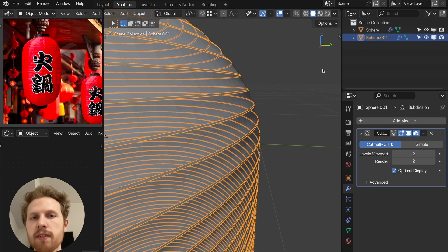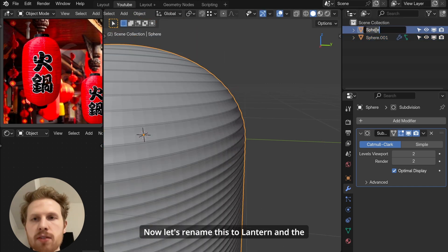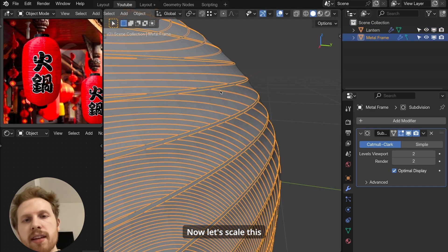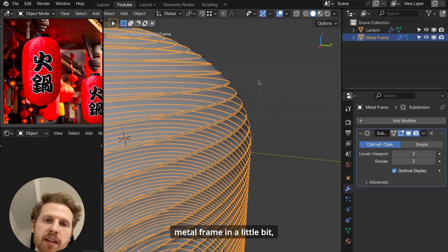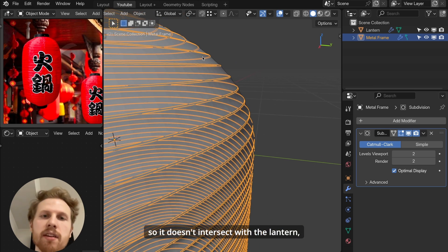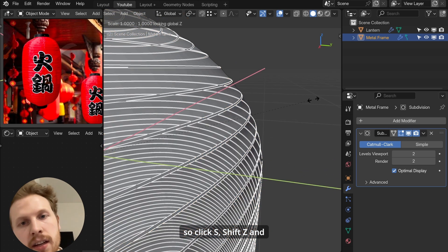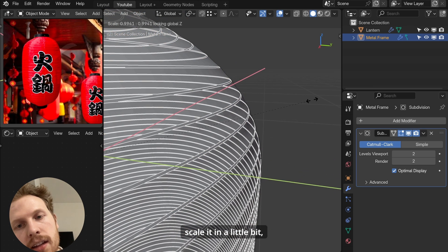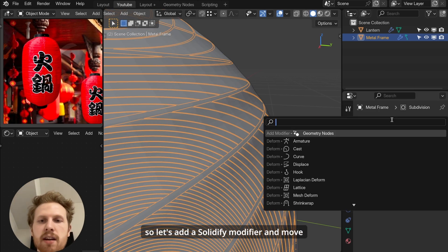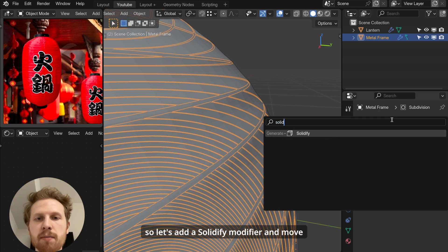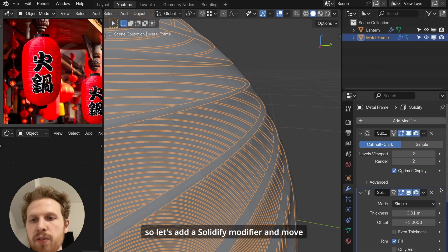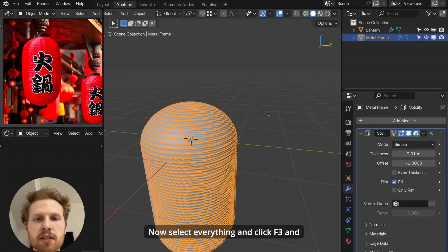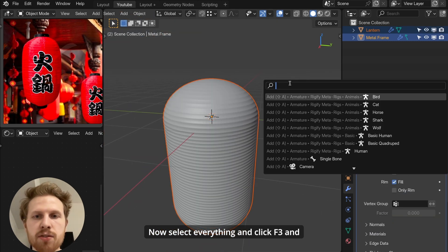Now let's rename this to lantern and the second one to metal frame. Now let's scale this metal frame in a little bit so it doesn't intersect with the lantern. So click S, shift Z and scale it in a little bit. And now let's add some thickness to the metal frame. So let's add a solidify modifier and move it to the top of the modifier stack. Now select everything and click F3 and search for shade smooth to smooth it.